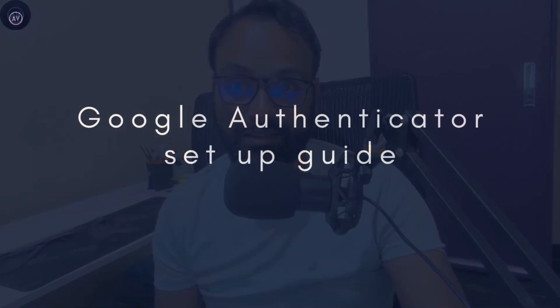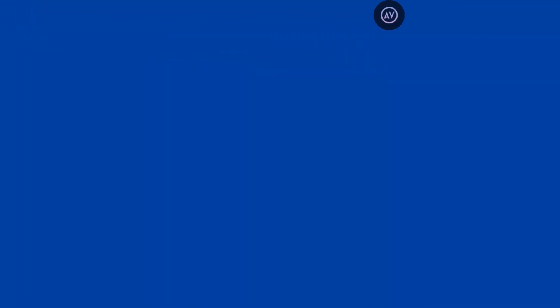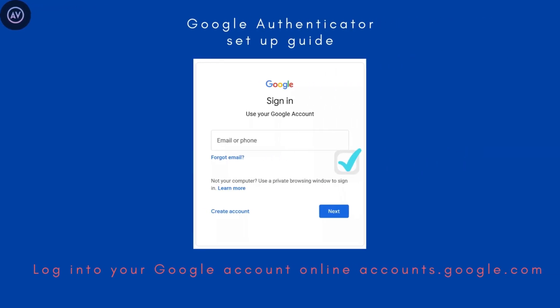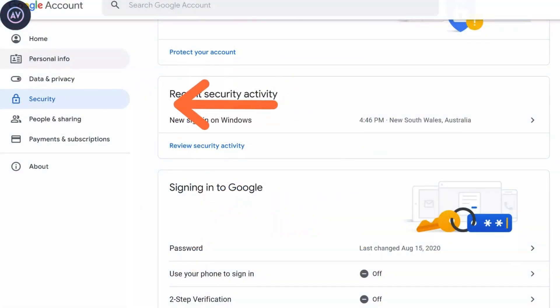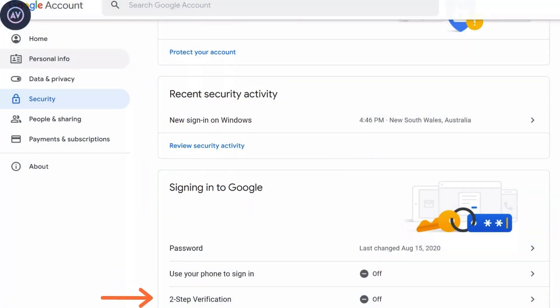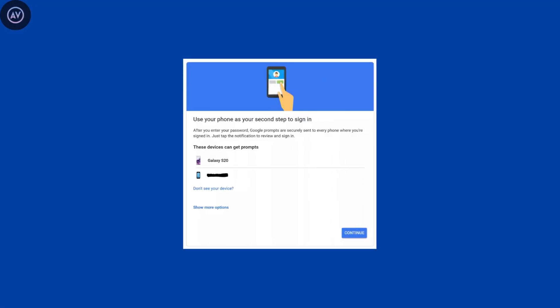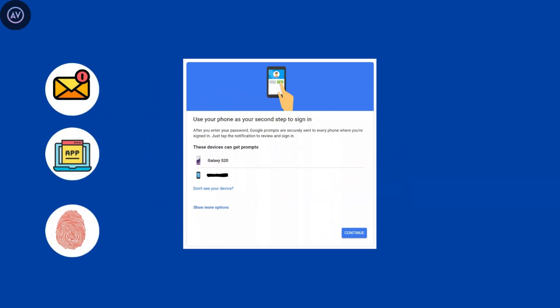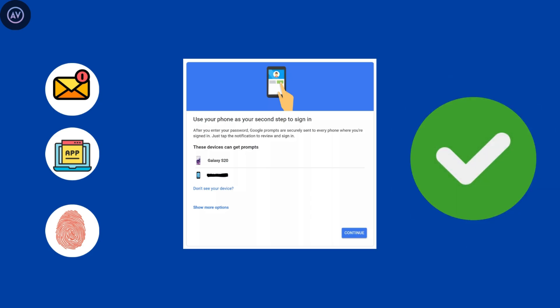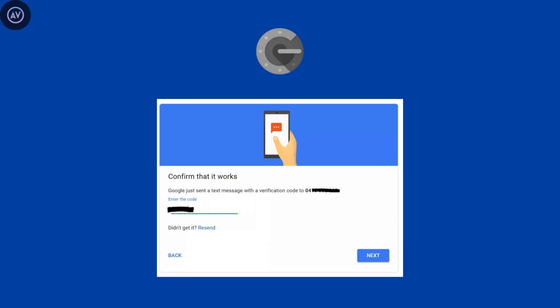Now let's walk through how to set up 2FA — it's actually really simple. I'll show you how to do it on Google. Step one: log into your account and head over to security settings. Most platforms will have an option called 2FA, two-factor authentication, or two-step verification. Step two: click on the option and follow the prompts — you'll be asked to choose your second factor, whether it's SMS codes, an authentication app, or biometrics. Step three: once set up, you'll receive a test code to confirm your identity. After that, you're all set!